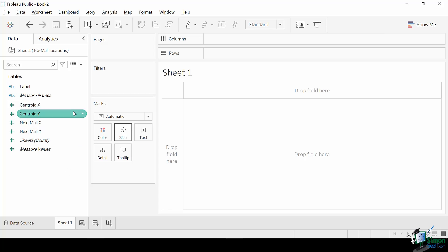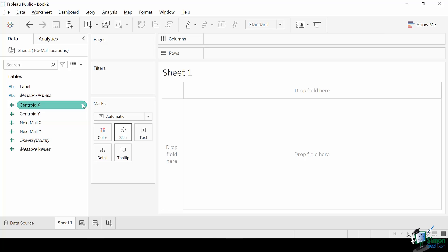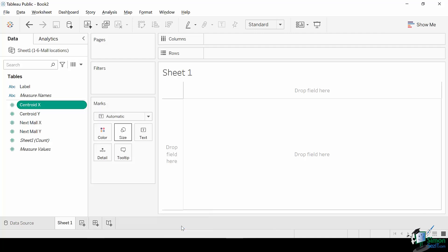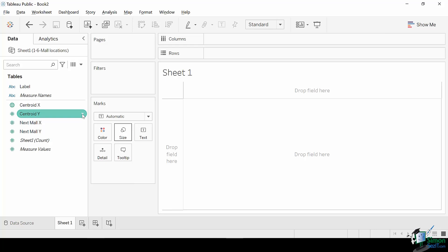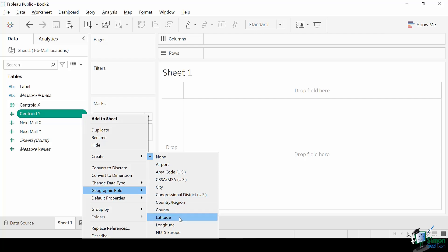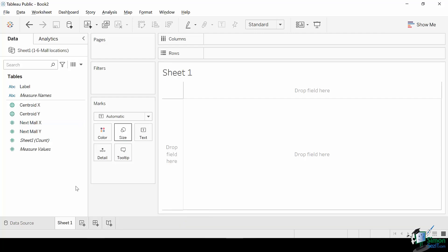When you assign the correct geographic role to a field, Tableau assigns latitude and longitude values to each location by finding a match in the installed geocoding database. In this case, centroid X and centroid Y should be assigned as longitude and latitude respectively. To do so, click the column's drop-down arrow, select Geographic Role, then Longitude. The globe symbol verifies the geographic role has been assigned. Do the same for the Y axis. Fields with proper names such as state, city, and country are automatically assigned geographic roles in Tableau, but for axis fields such as centroids, you will need to assign it manually.